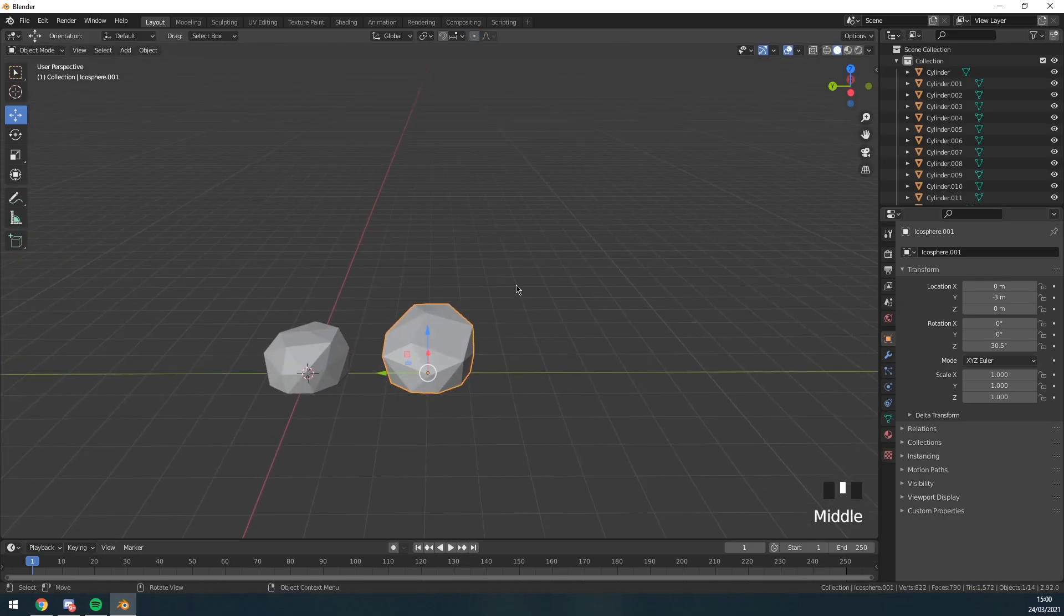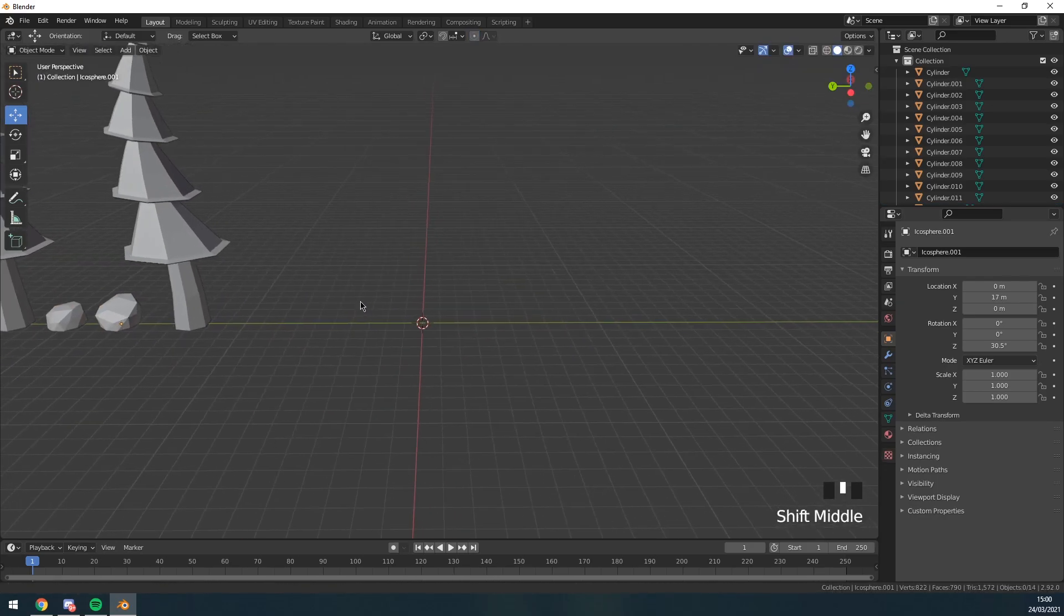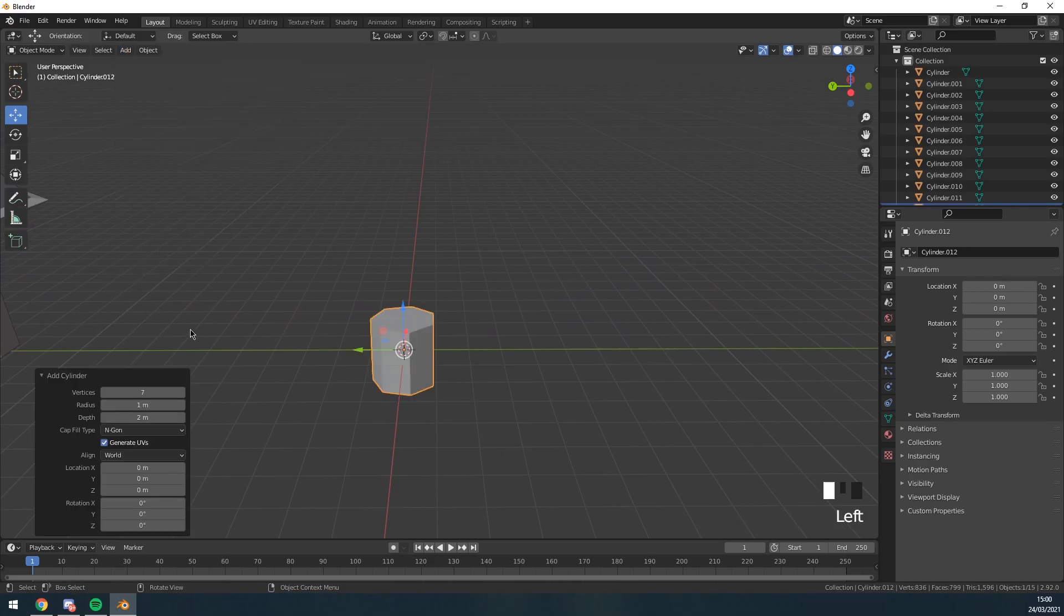So that's a standard rock. Then I'm gonna make another one just so there's more variation, like so. So that's the rocks done. Now I'm gonna make a mushroom.